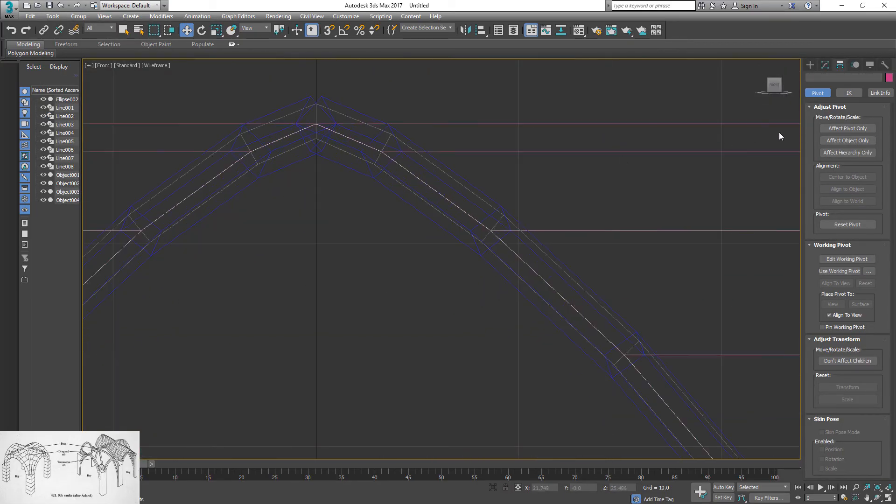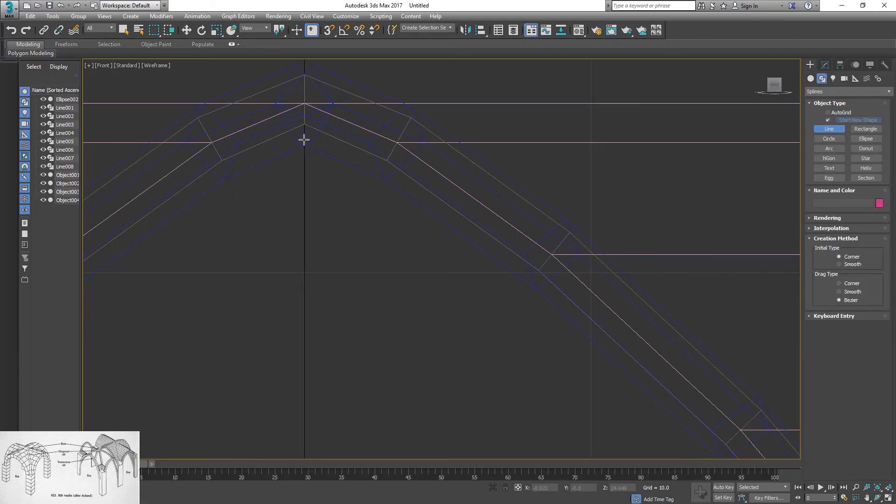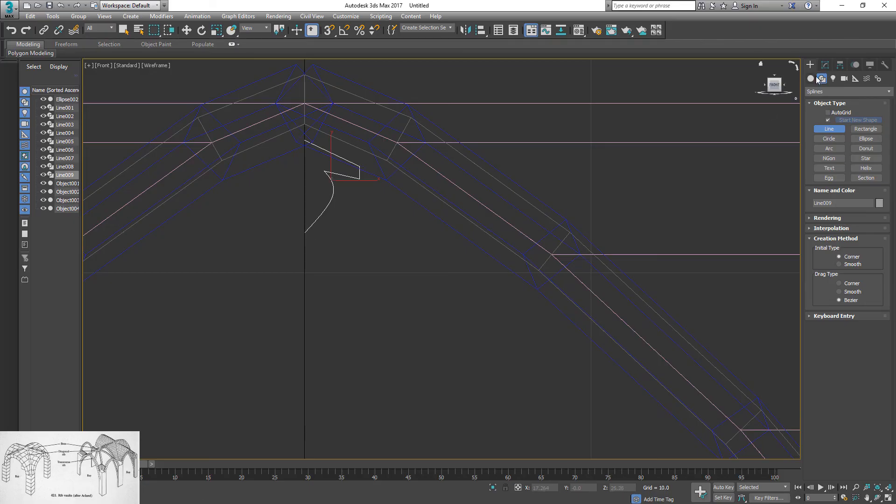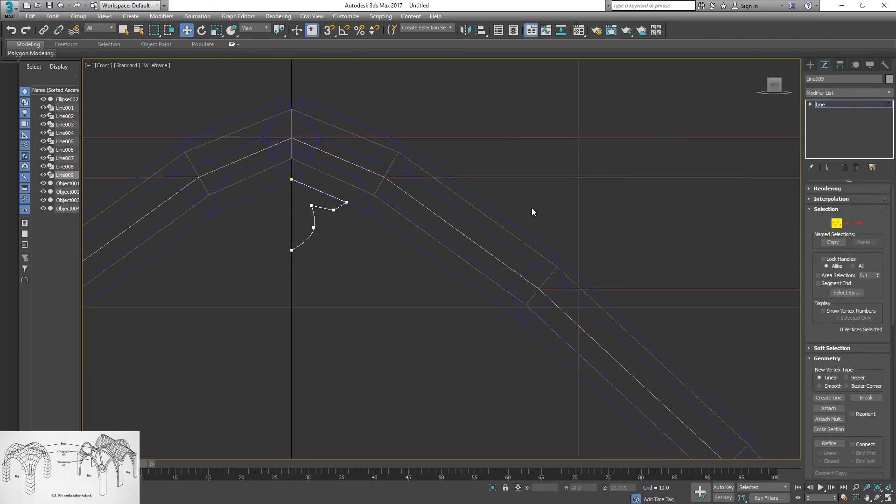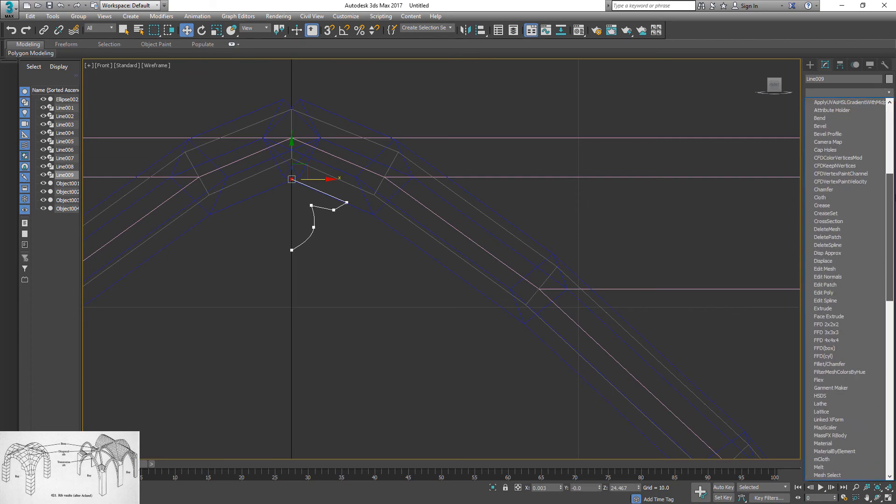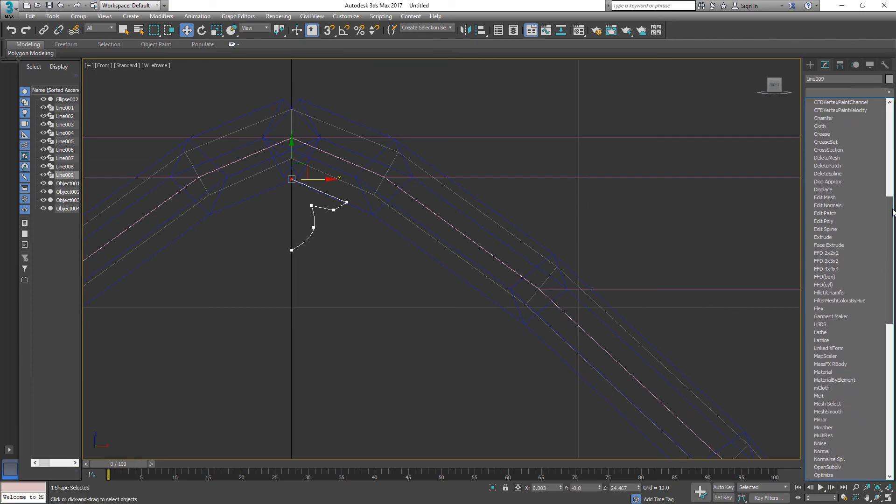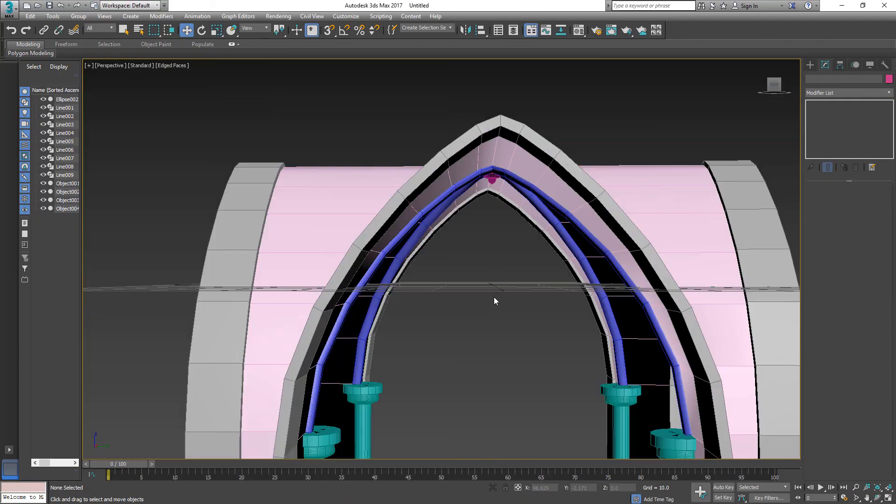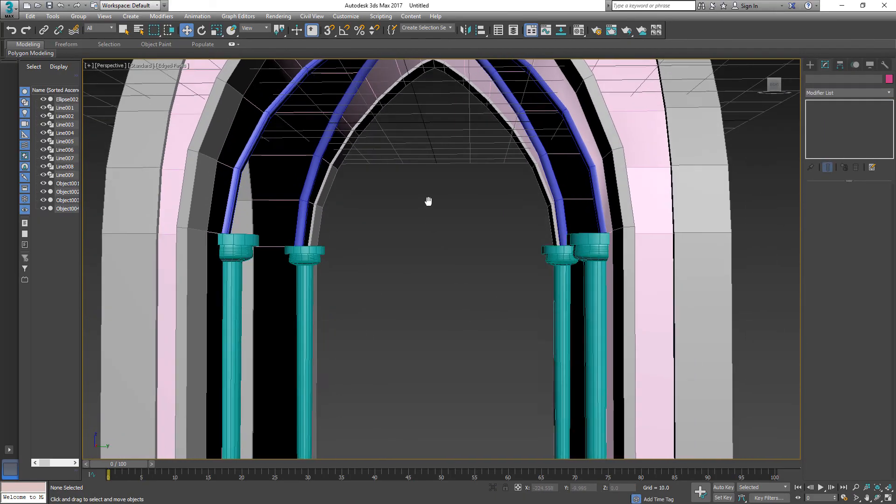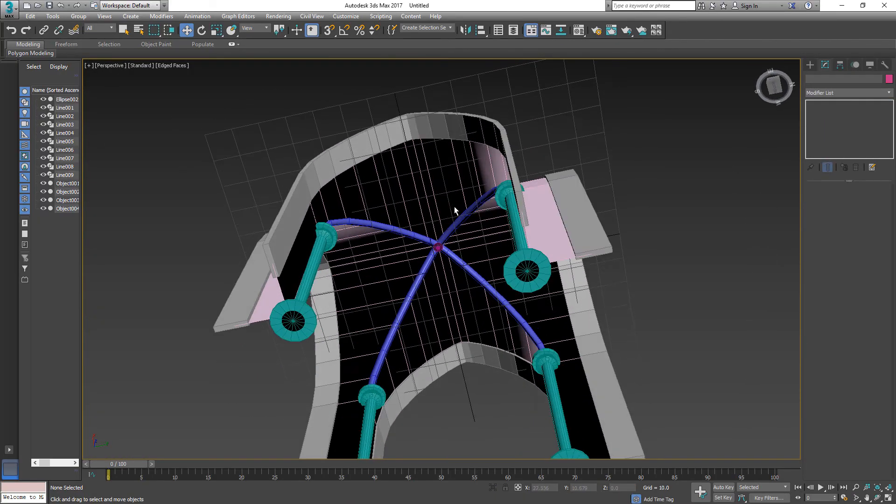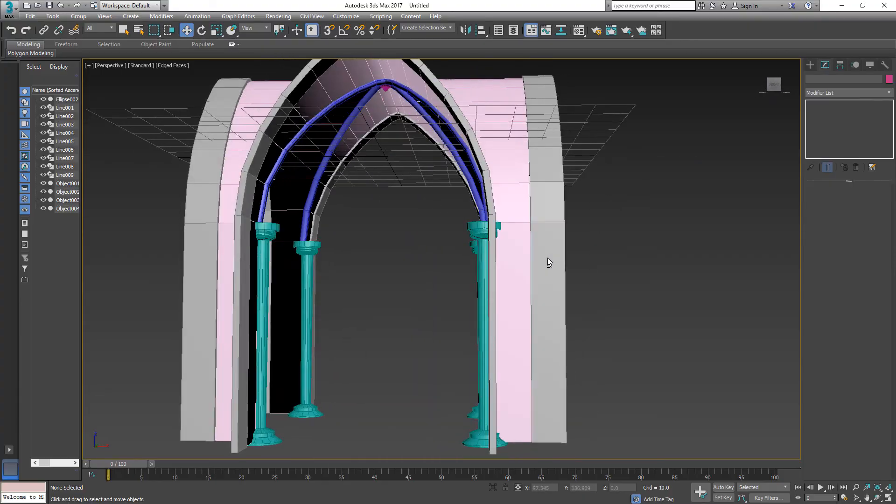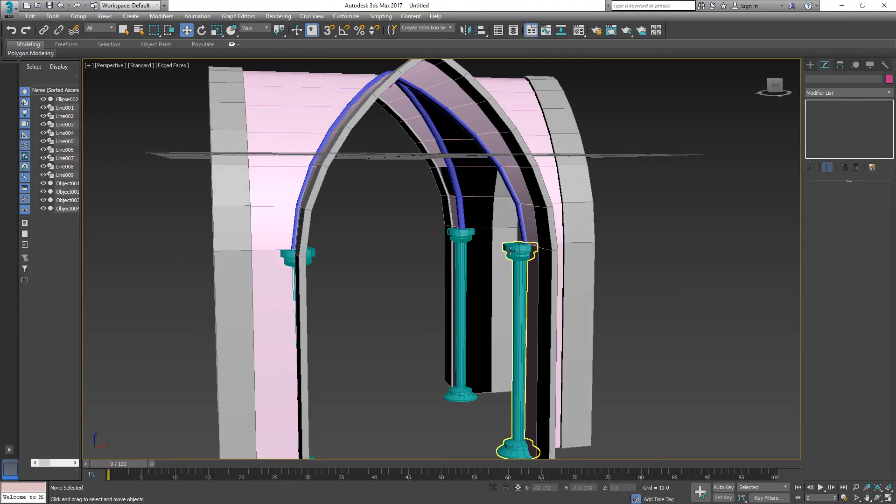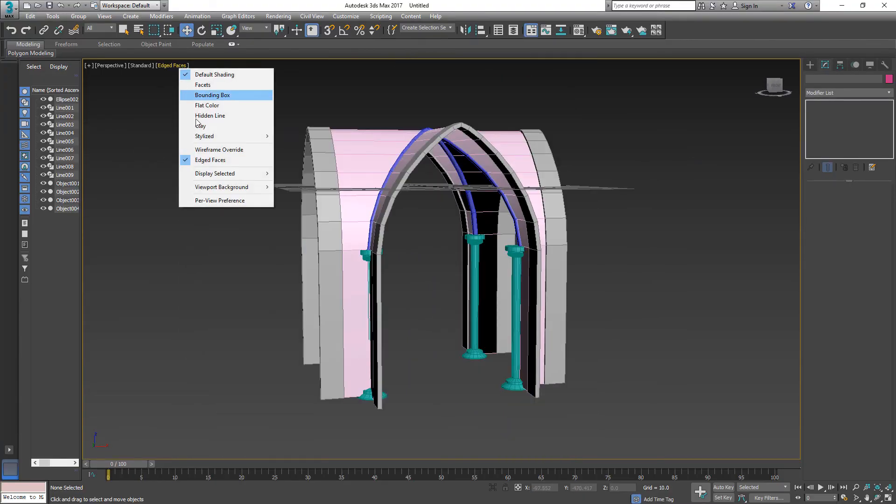At the end, create boss - a type of decoration that will cover connection between four diagonal ribs. As before, use line and lathe modifier. You may add more decoration if you desire. Thank you and good luck.